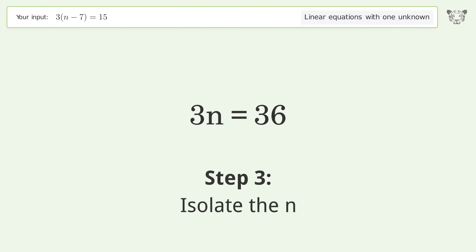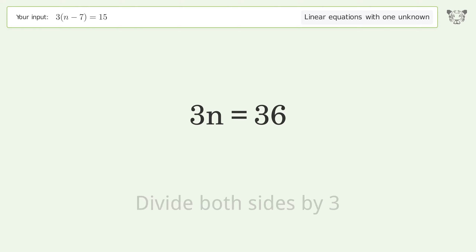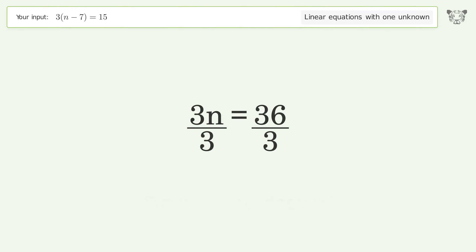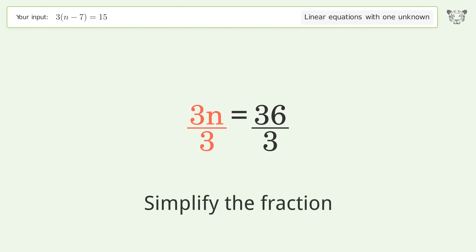Isolate n by dividing both sides by three, then simplify the fraction.